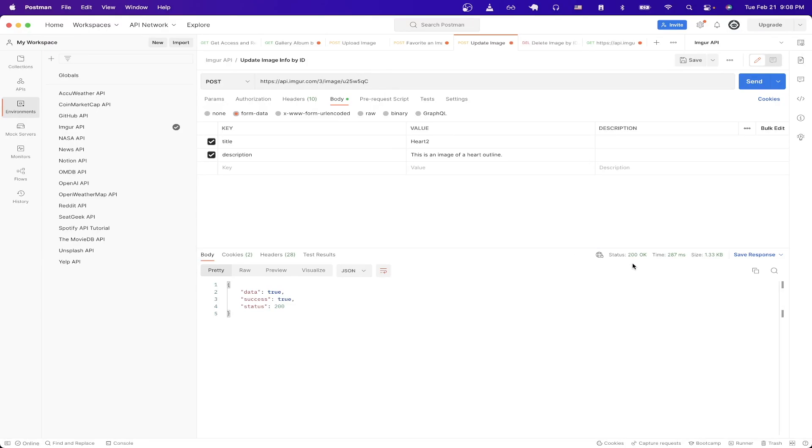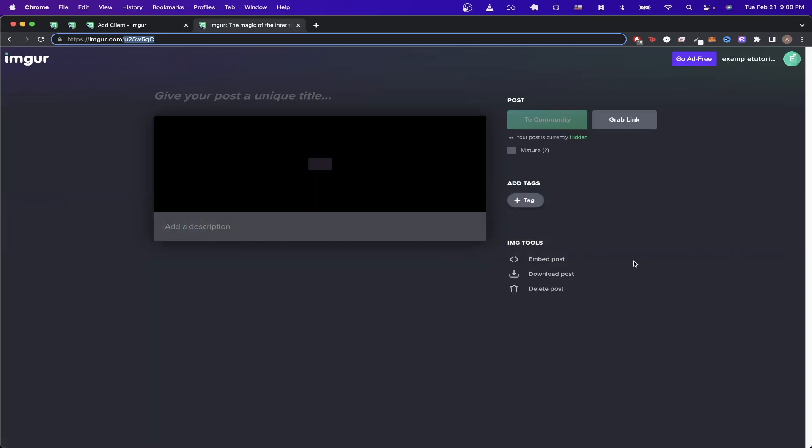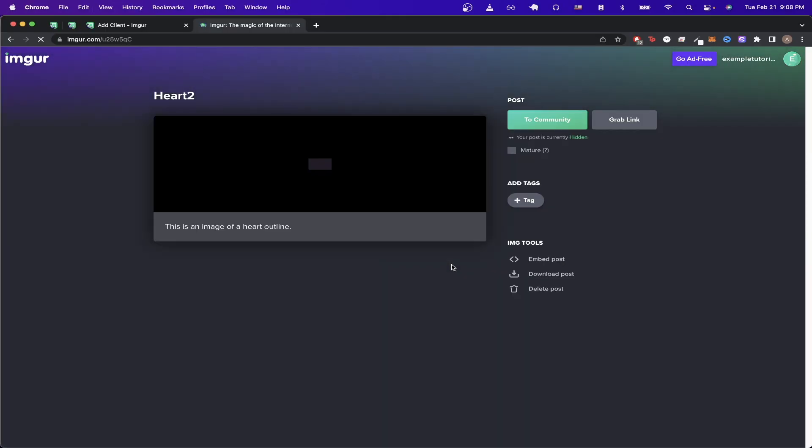We can see that we got back a 200 OK and now if we go back to the image and refresh the page we can now see that the title and description got updated from our API call.